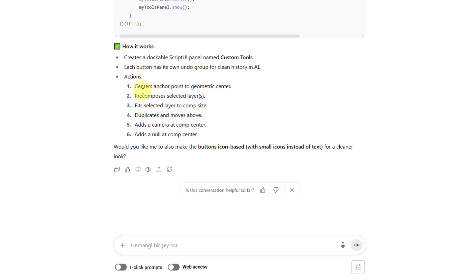We have six buttons here: center anchor point, precompose layers, fit to comp size, duplicate layers, add camera, and add null object.